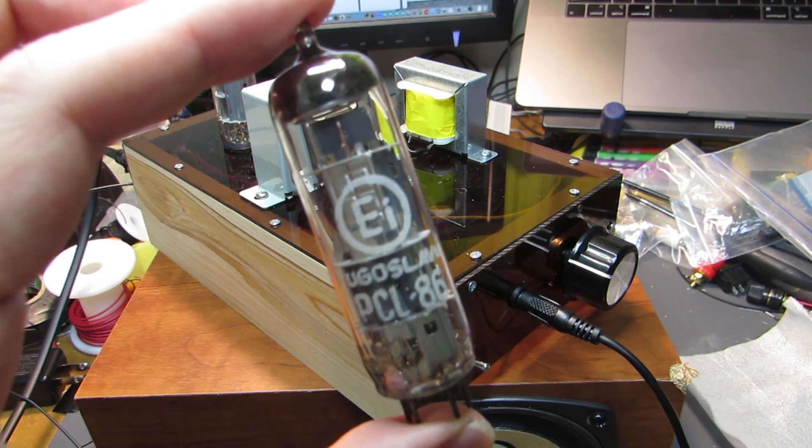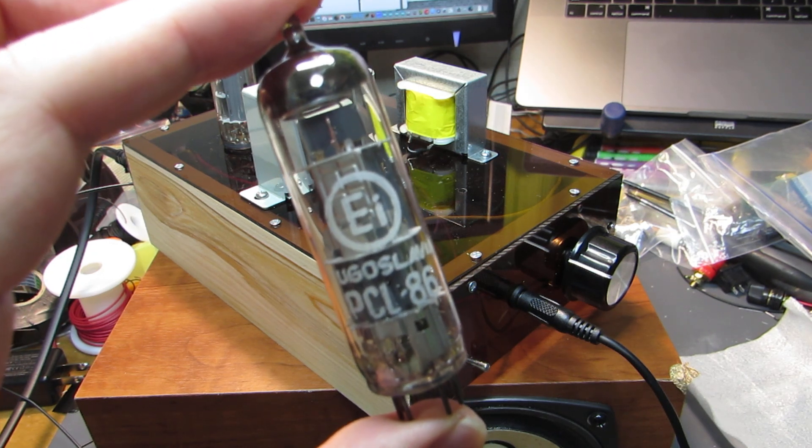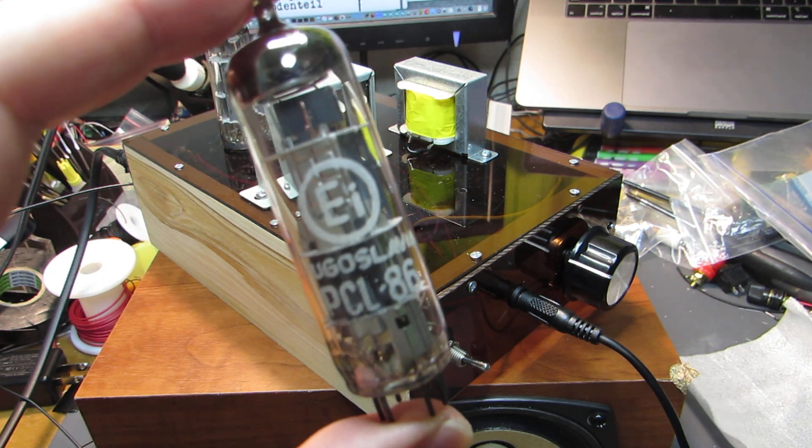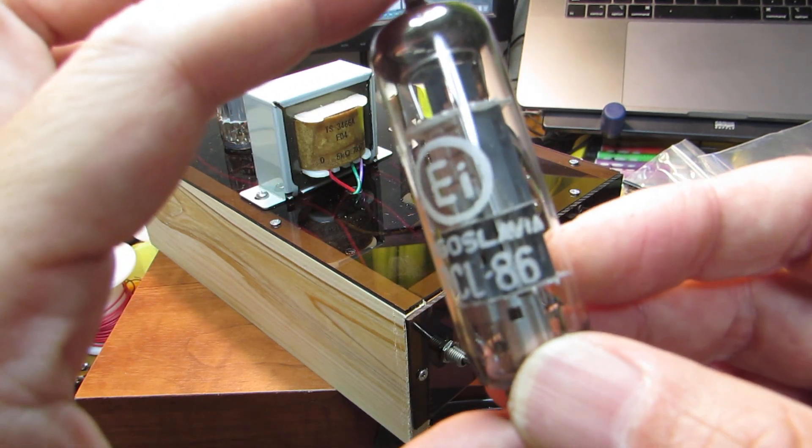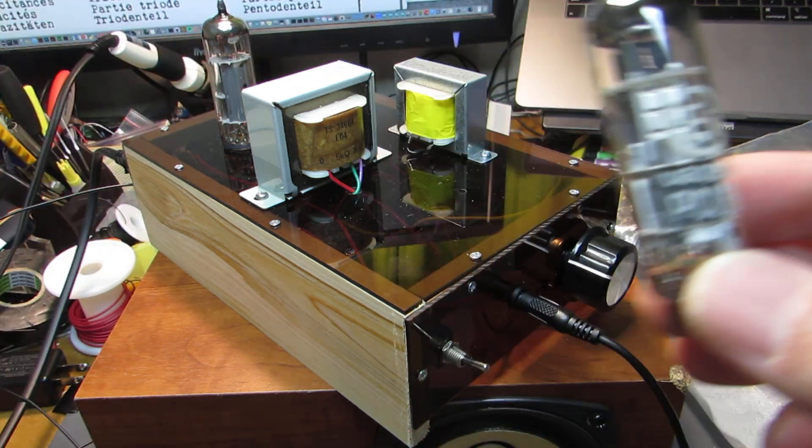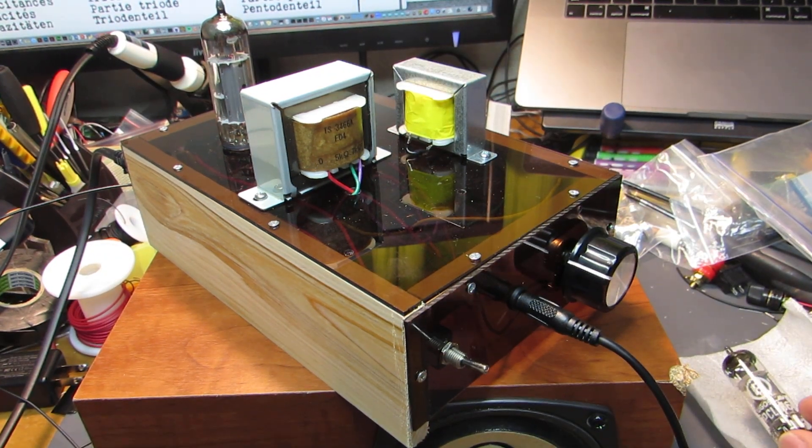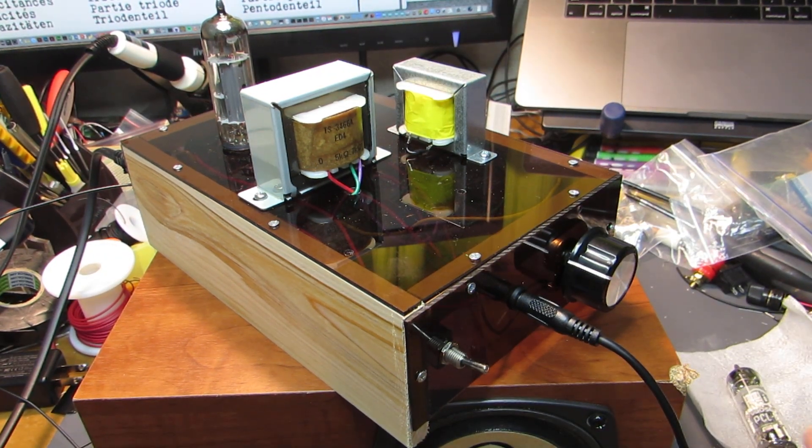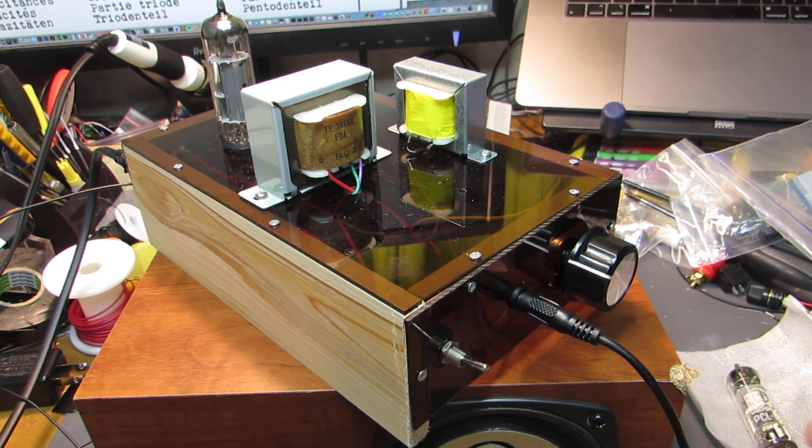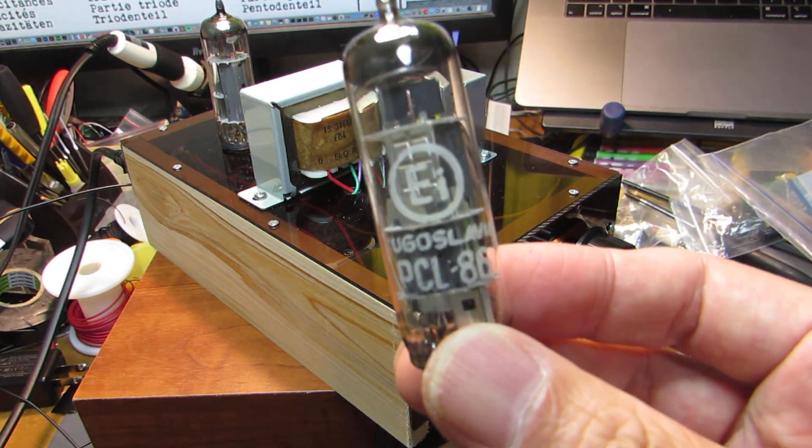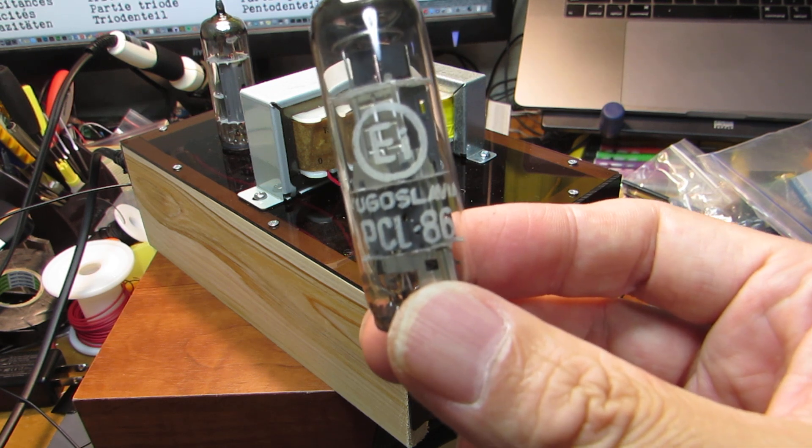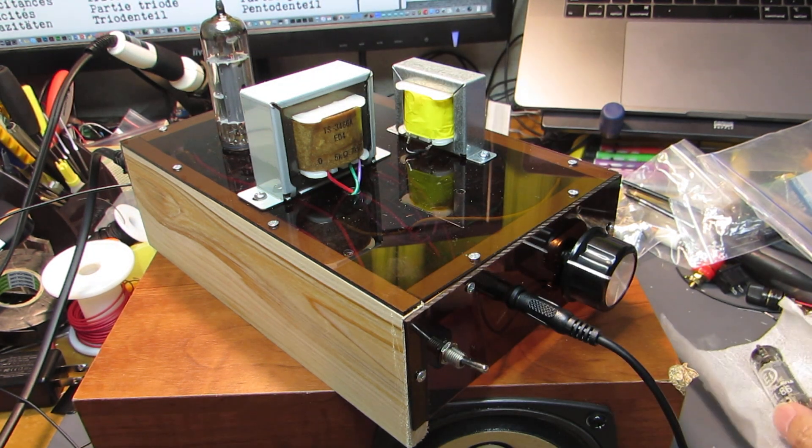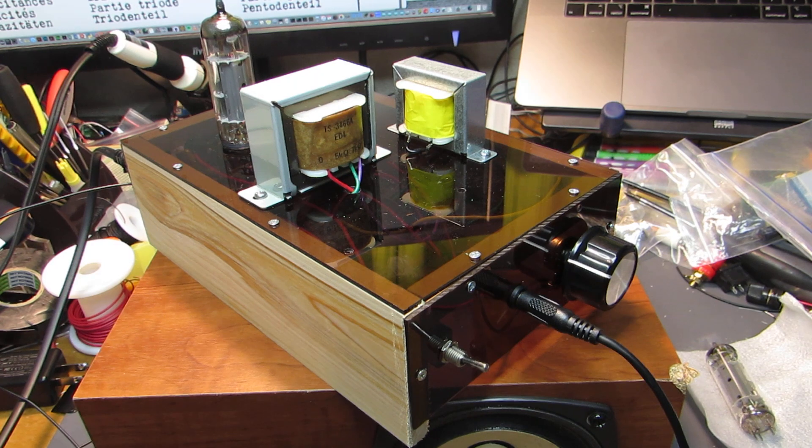And indeed, I originally wanted to have a 6GW8, but it is quite rare and very expensive in the current marketplace. So I obtained this tube instead of 6GW8, and I quickly made this type of amplifier.